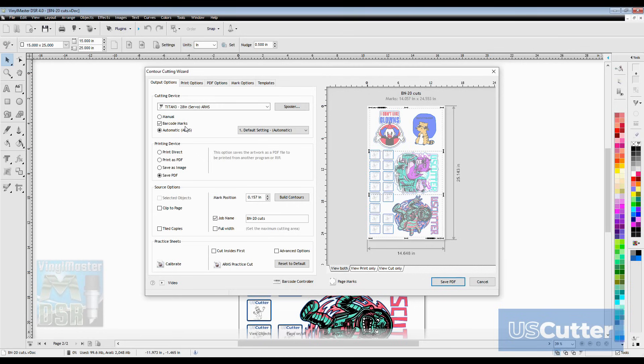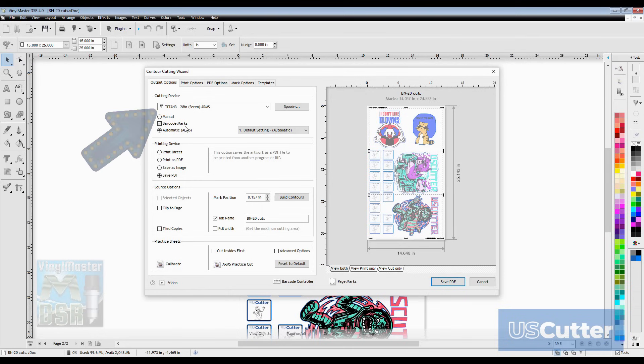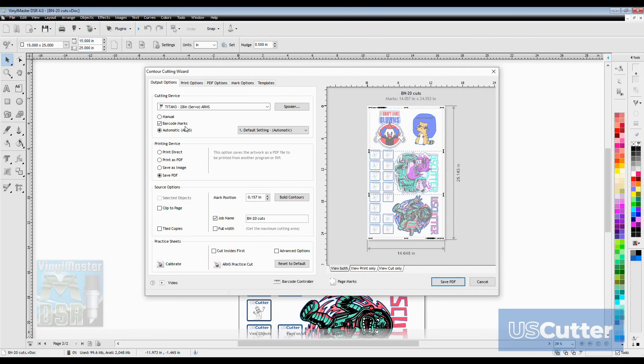For this example I'm going to be using our Titan 3 vinyl cutter. It has the arms contour cutting feature and also has the ability to do barcode scanning. You can see in the cutting device pop-up box I have all of that checked as well too. Below that we have our printing device window and I want to select save as PDF. Below that I can also change the mark position and calibrate before I save it. Please go watch the quick cuts video on those subjects as I mentioned before if you're interested in seeing that. I'm not going to go into detail in this video. I'm just going to save the PDF.